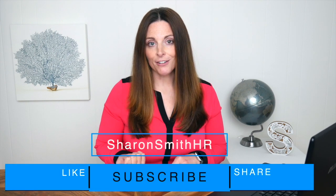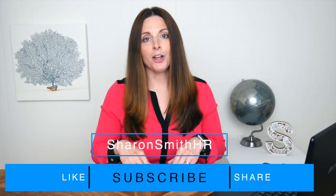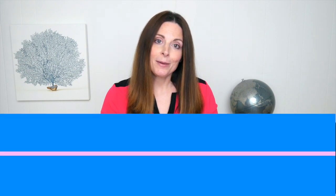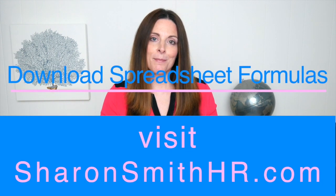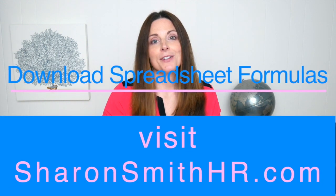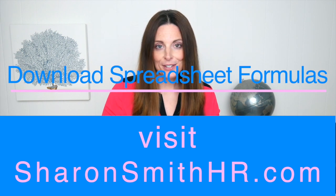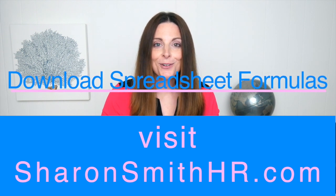If you want to see more from me, subscribe to my channel and go ahead and type in the comments below more pivot tables and I'd be glad to put together some more tutorials for you. Be sure to visit my website, SharonSmithHR.com, and grab your free download of spreadsheet formulas for HR professionals. Thanks for watching.